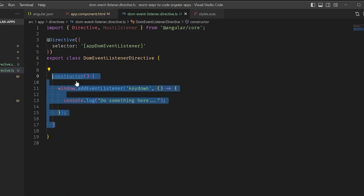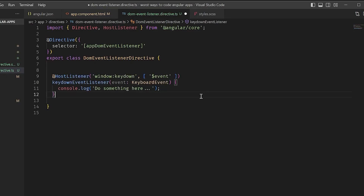I can just use window.addEventListener to listen for a DOM event. Nope, use the hostListener decorator.